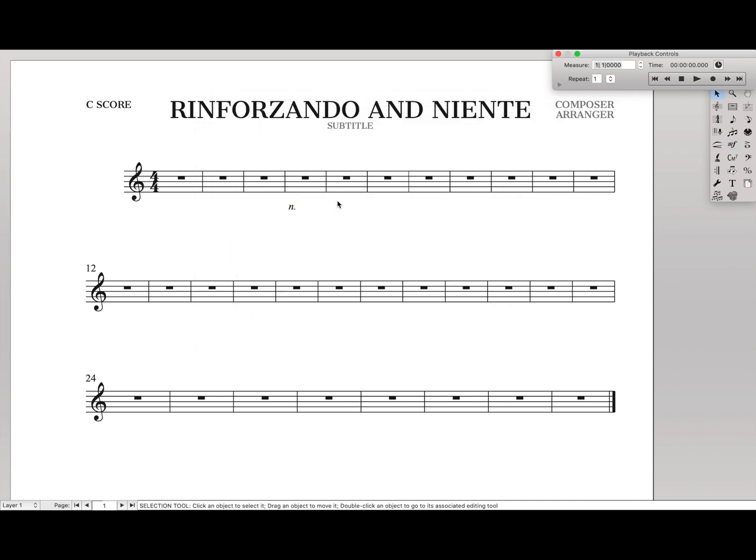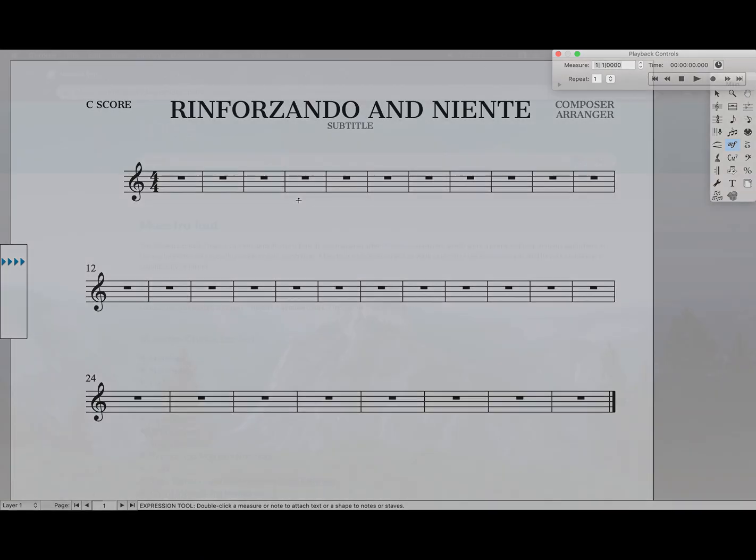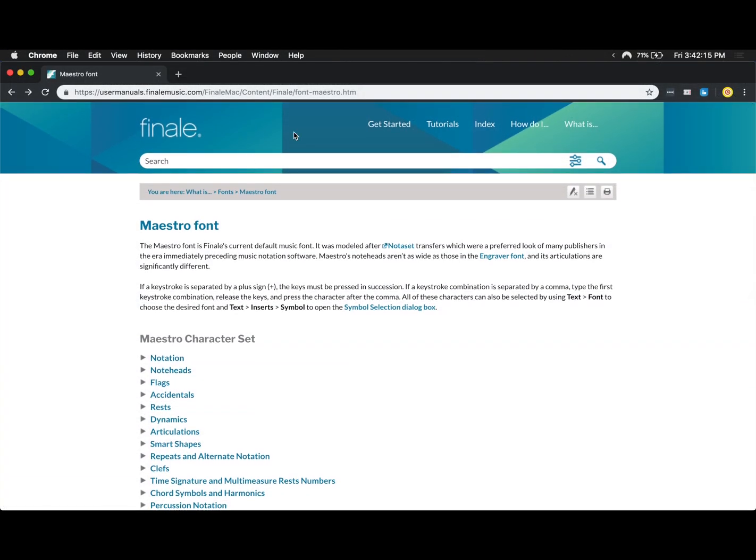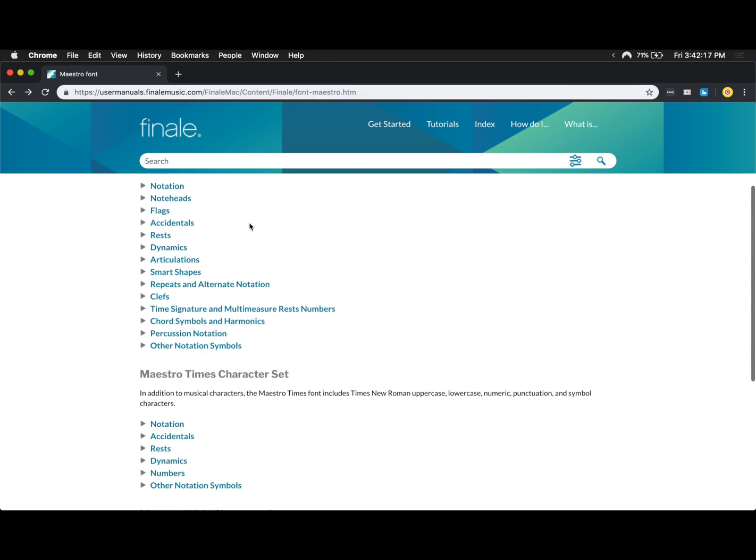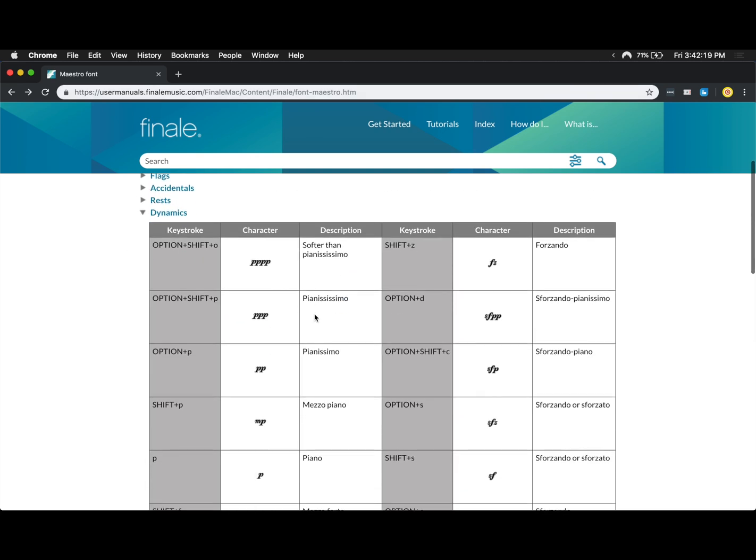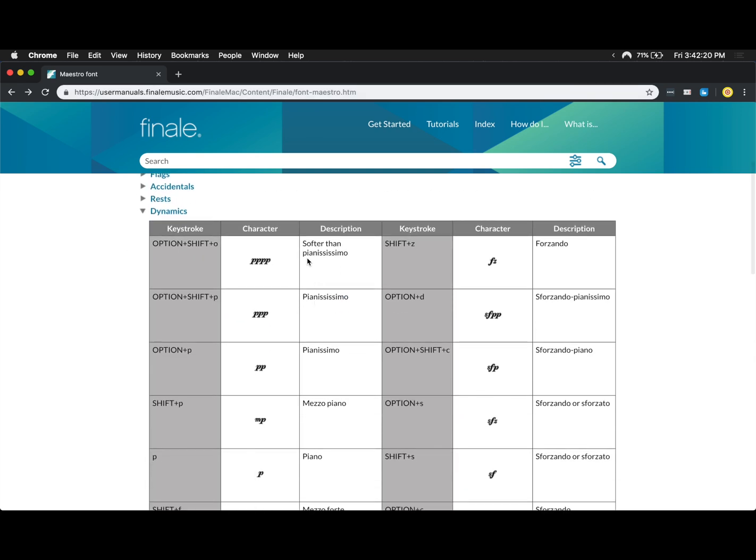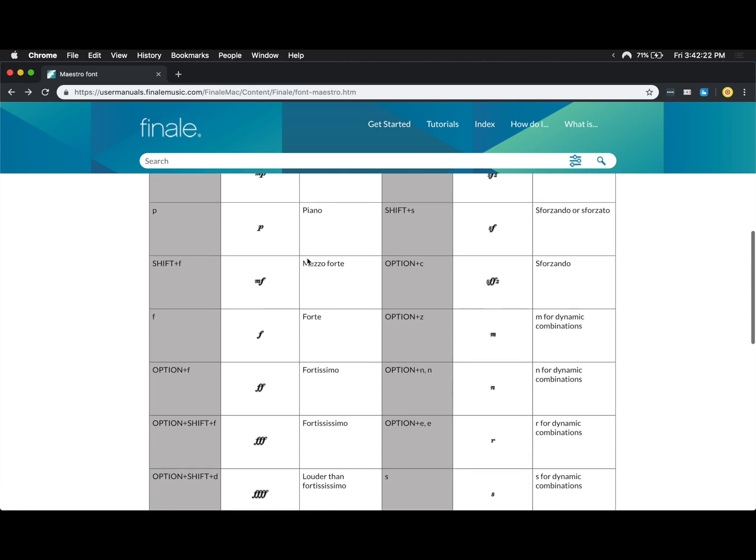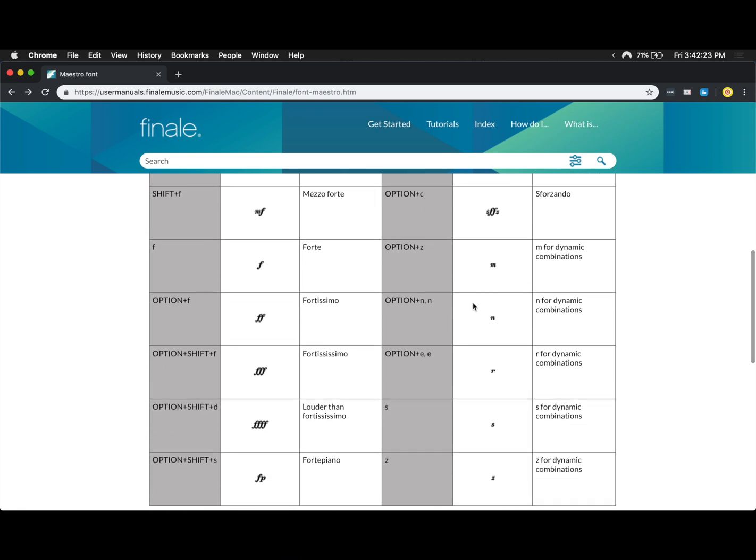But I found out recently that there's actually a default character in the Maestro font for this. So I'm going to walk you through exactly how to do that. First, I'll show you the user manual for Finale. If you go to Maestro font and go down to dynamics, we can see all the possible dynamics in the Maestro font, including an N for Niente. We have to press option N, then N again.